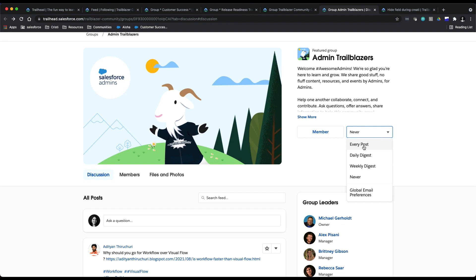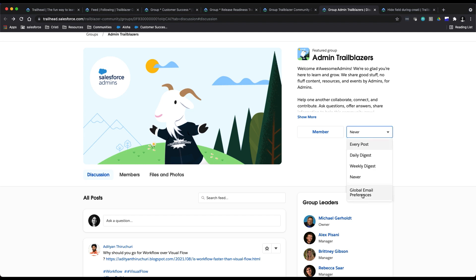You can choose to have emails sent to you with every post, have a daily digest of just like the top posts, a weekly digest that goes out just once a week, or you could also choose never. There's also a handy link for your global email preferences here as well.